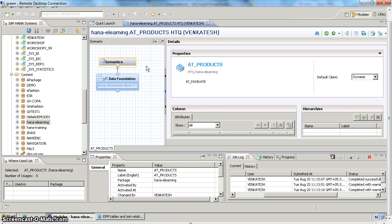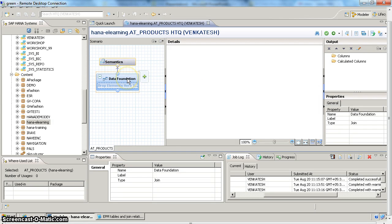Now you will have two main areas in the attribute view: semantics and data foundation. Semantics contains what fields you have selected for output — a brief overview of your attribute view. Data foundation contains what is the source table or source for your attribute view. The first step is to add the table on which you want to create this attribute view to the data foundation.